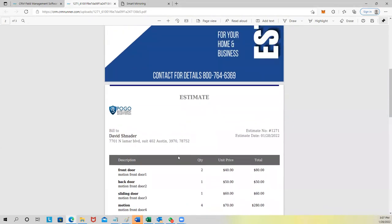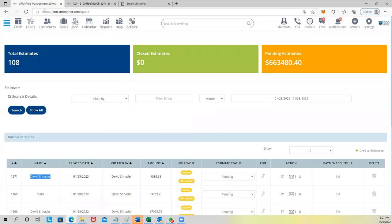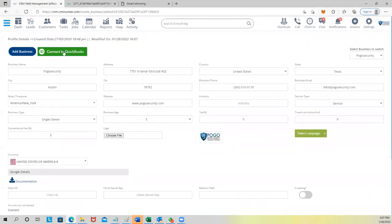Is this going to integrate with my QuickBooks, which I use? Yes — we have integration with QuickBooks. When you go to Settings and set up your business profile, you can connect to QuickBooks. There are four things that sync back and forth: estimates, invoices, customers, and inventory. So if you create an estimate in our system, it goes directly to QuickBooks in real time.